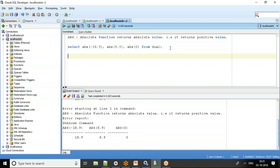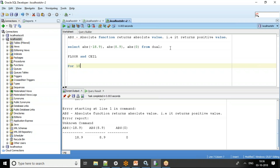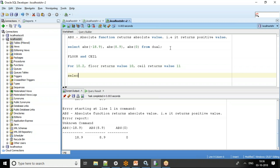Next we have FLOOR and CEIL, and these two go together. If you have a decimal number, FLOOR gives you the value without the decimal part — no rounding, just the lowest integer value. CEIL gives you one digit higher — it adds 1 to the integer without the decimal. So for 10.2, FLOOR returns 10 and CEIL returns 11.